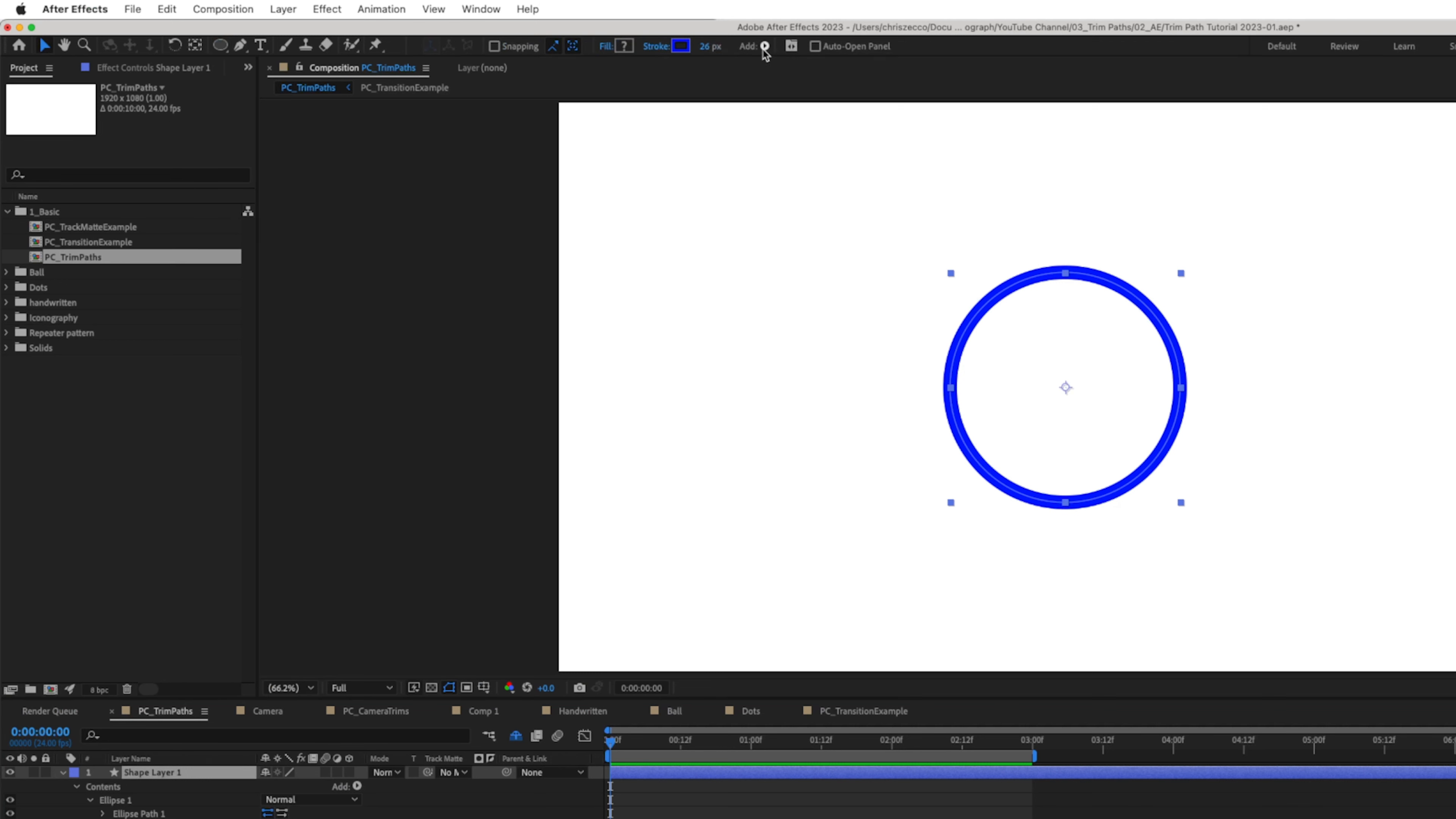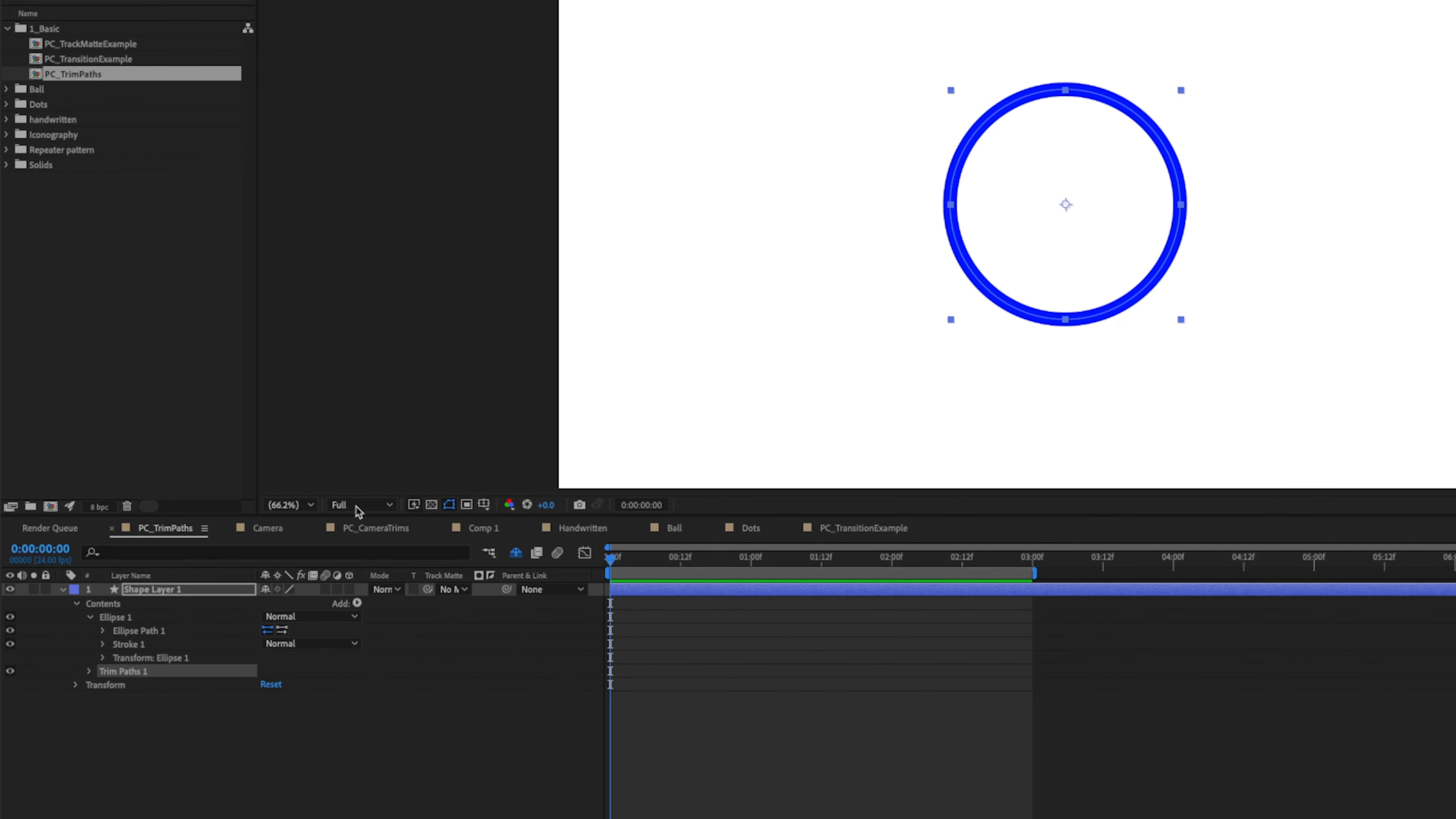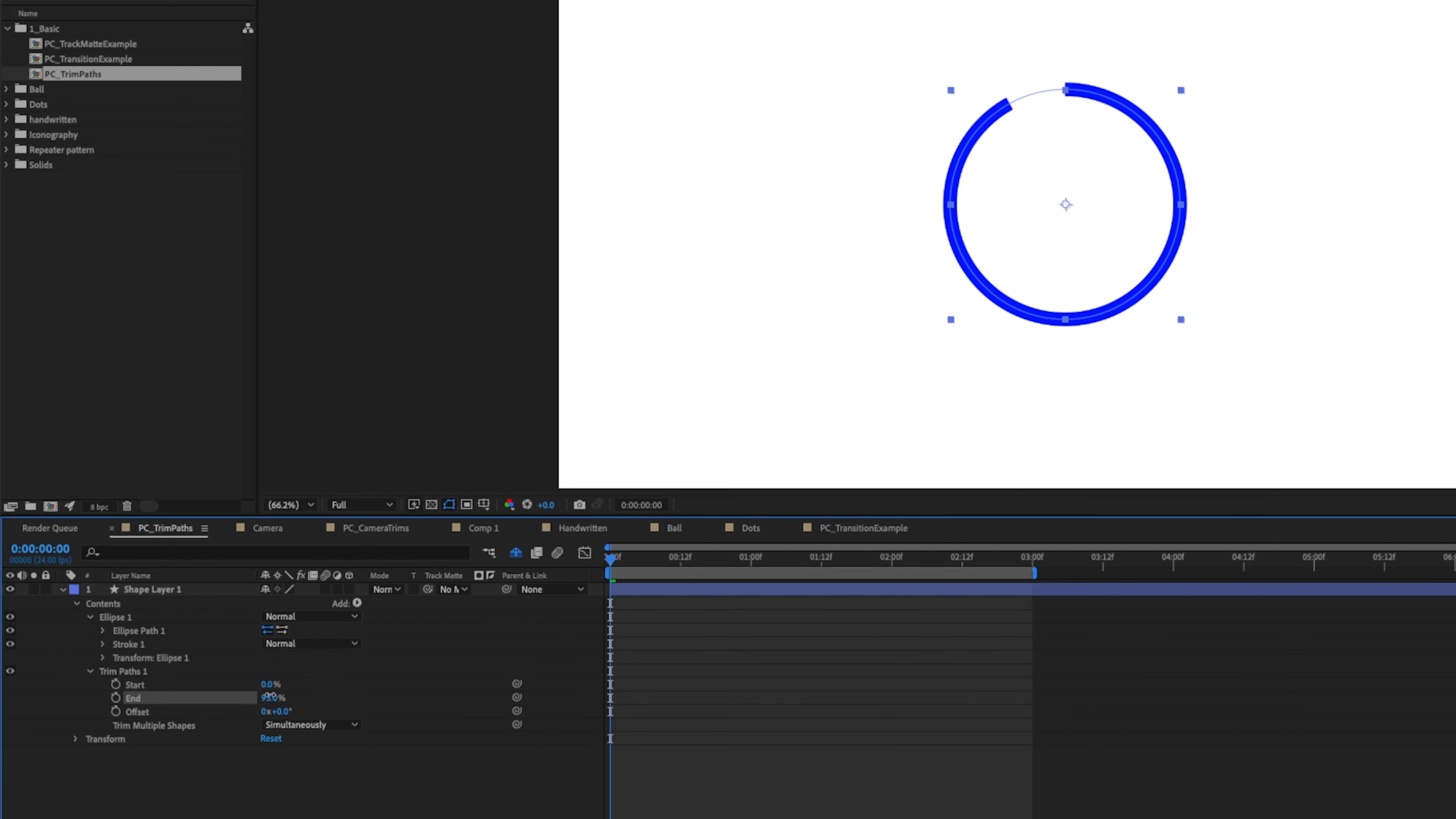Now to add Trim Paths to our shape layer, we can either use the add arrow here and go down and select Trim Paths, or if you have your selection tool selected in your top toolbar here, you can click the add and then go to Trim Paths. And when we add Trim Paths, we can see that it's added into the contents of our shape layer here. And you can twirl down Trim Paths to see what we have for options.